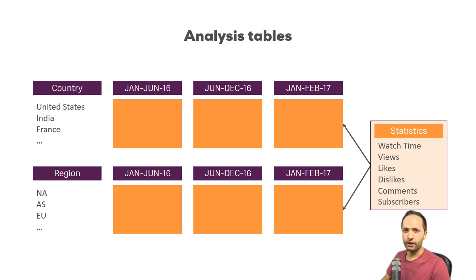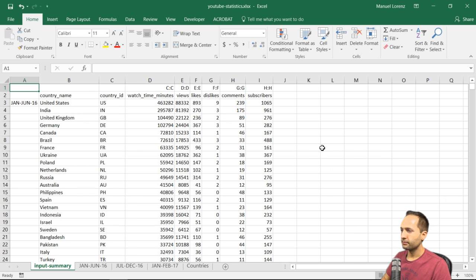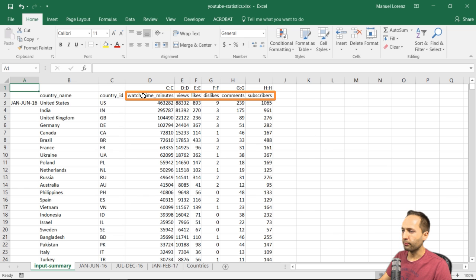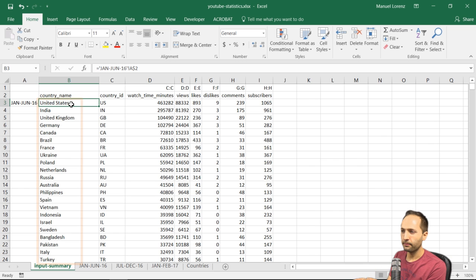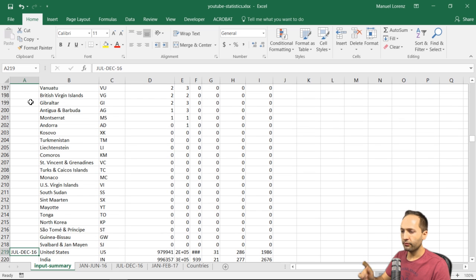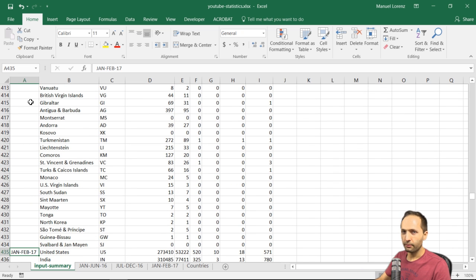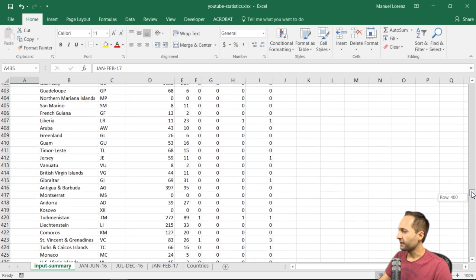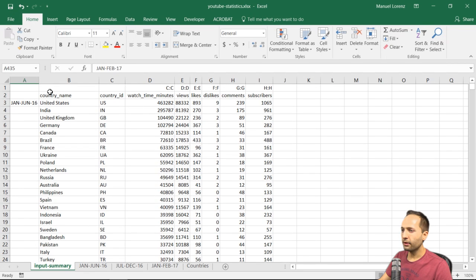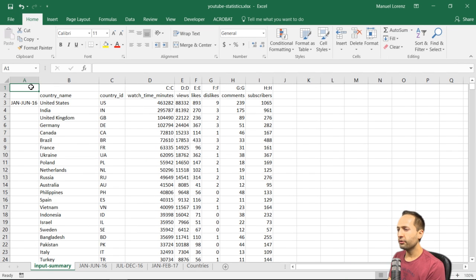Let's start and see what we have to do to achieve our goals. I'm back in the input summary sheet we created in the last video. We have statistics for different periods and a unique list of all the countries we have statistics for. We have that list of countries three times — for the first, second, and third period — and the list of countries is always equal.